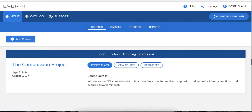So you've signed up for your EverFi teacher account, you've explored the catalog a bit, and now you're ready to start creating classes for your students to join.